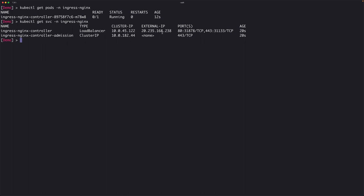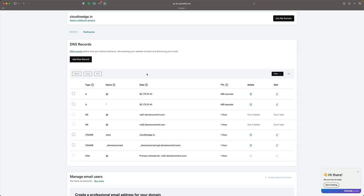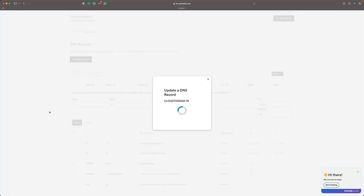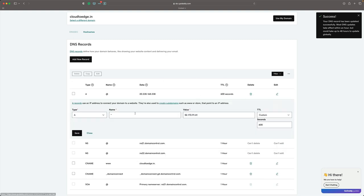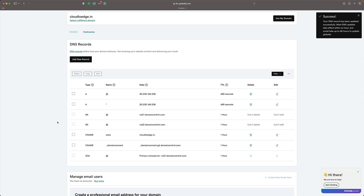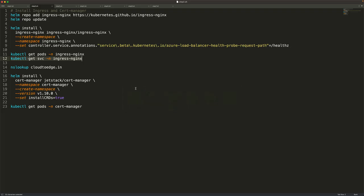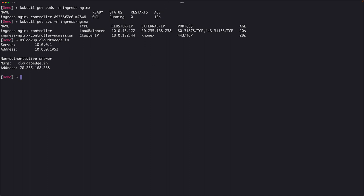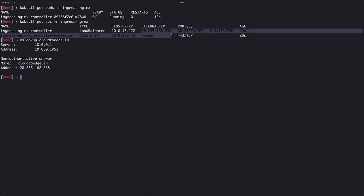I'm going to use a domain called cloud2edge.in for this demo. I use GoDaddy as my domain registrar and DNS manager. I need to update my A record — the first A record pointing to the IP, and also a wildcard because we're going to add multiple subdomains. Adding a wildcard will help in generating Let's Encrypt certificates for this domain. DNS for both records has now been updated, and cloud2edge.in is pointing to the IP address of the load balancer.